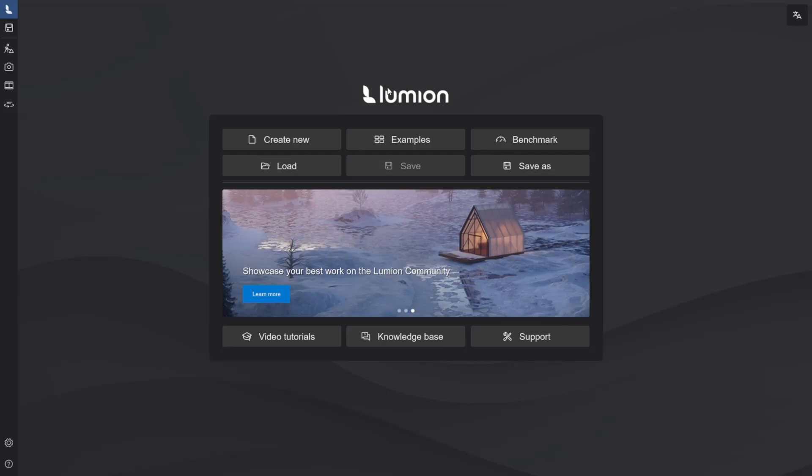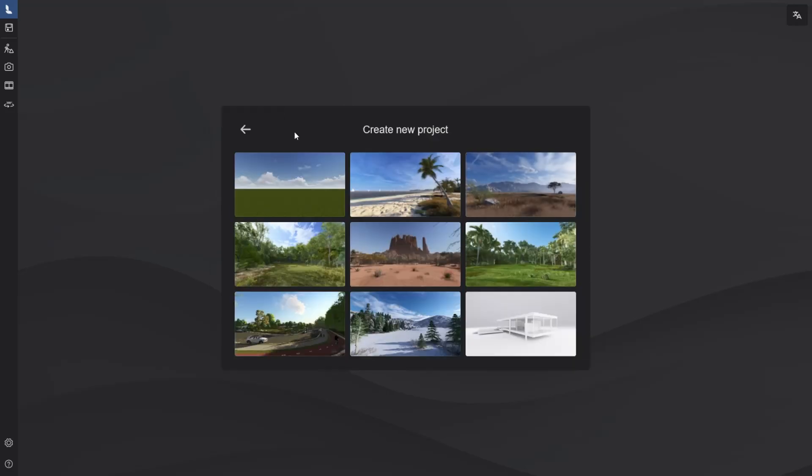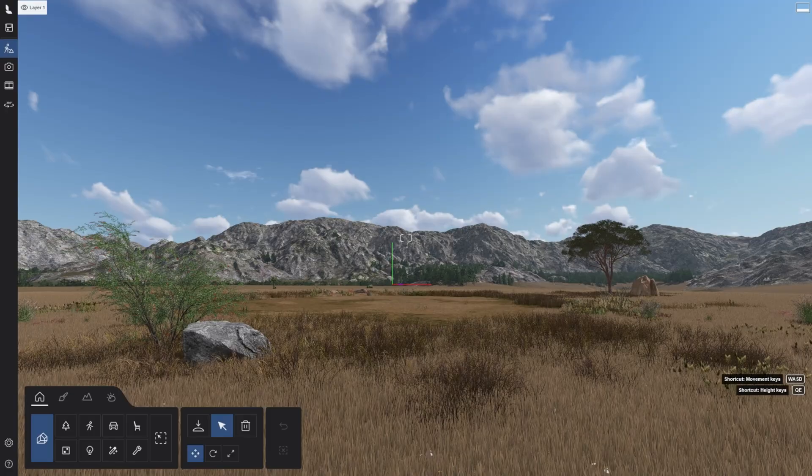Let's create our first scene from scratch. Click on the Mount & Range environment. This is Lumion's build mode.